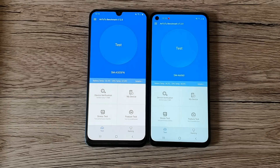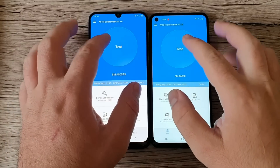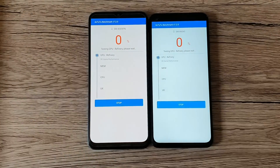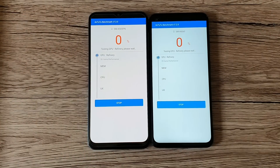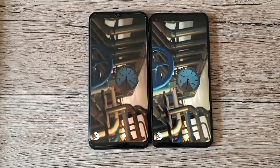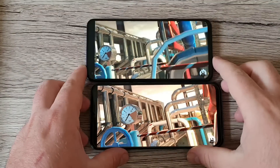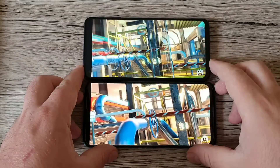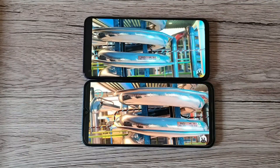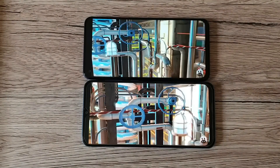So we're just gonna count to three, tap on the screen, and run the test. We're not gonna come back until the final results at the end of this test. One, two, three — let's see which one is going to be better. I'm gonna put the phones in landscape mode so you can see all the results clearly.